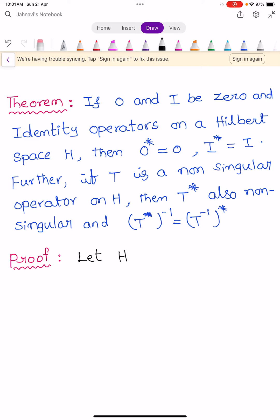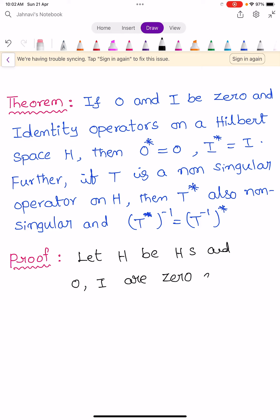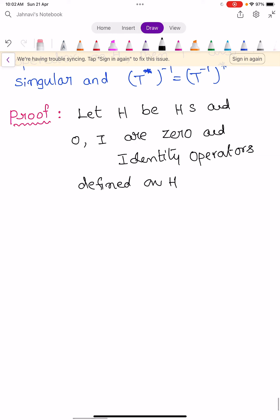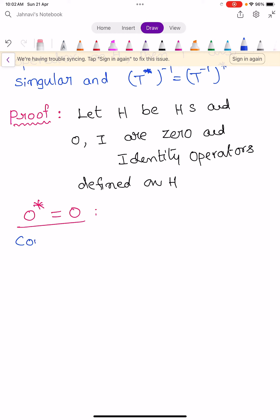Let H be a Hilbert space. Let 0 and I be the zero and identity operators defined on H. Now, we have to show the first condition: 0 star equals 0. To prove this, consider the inner product.